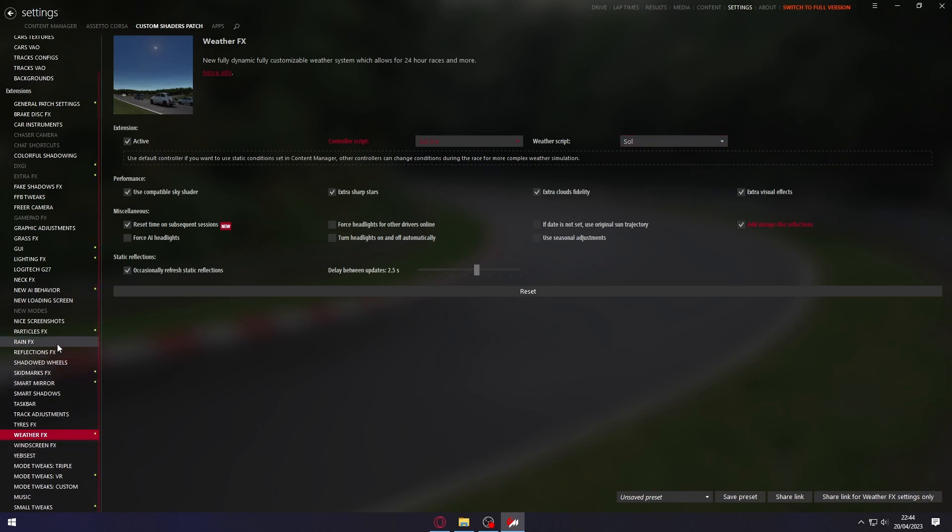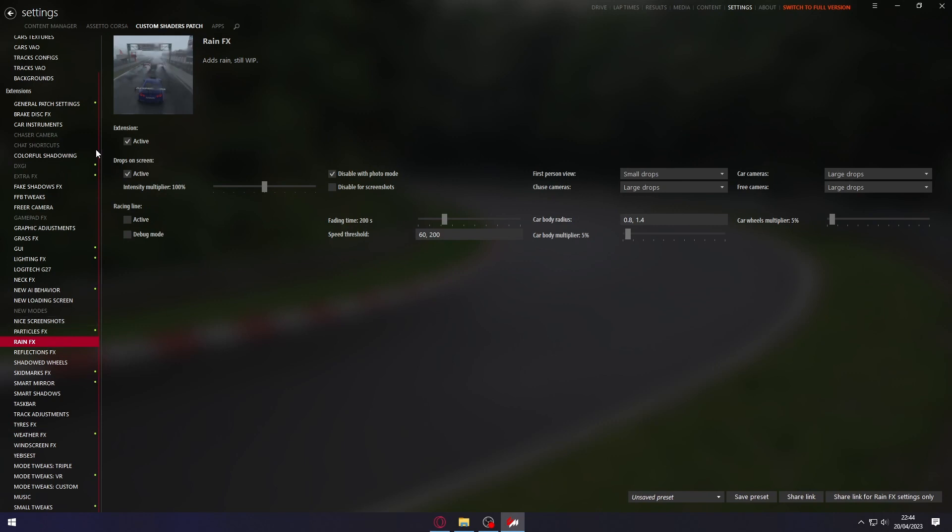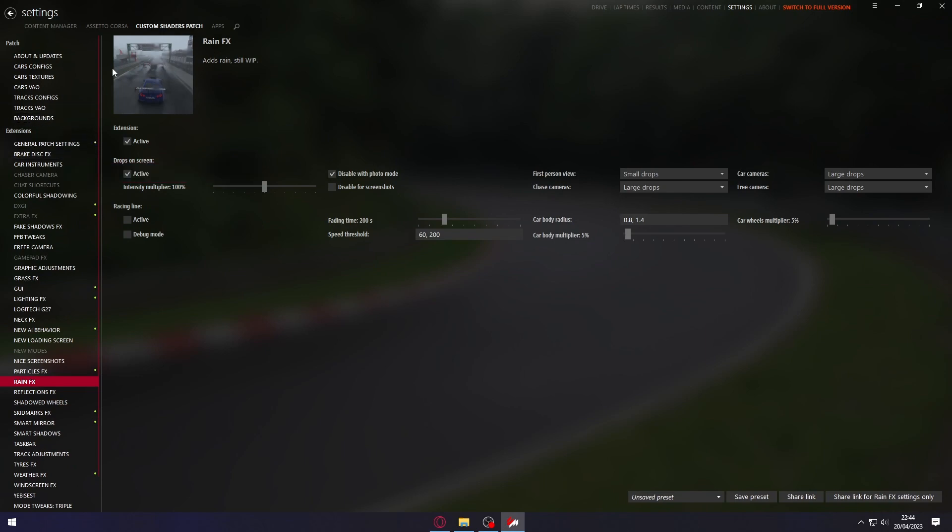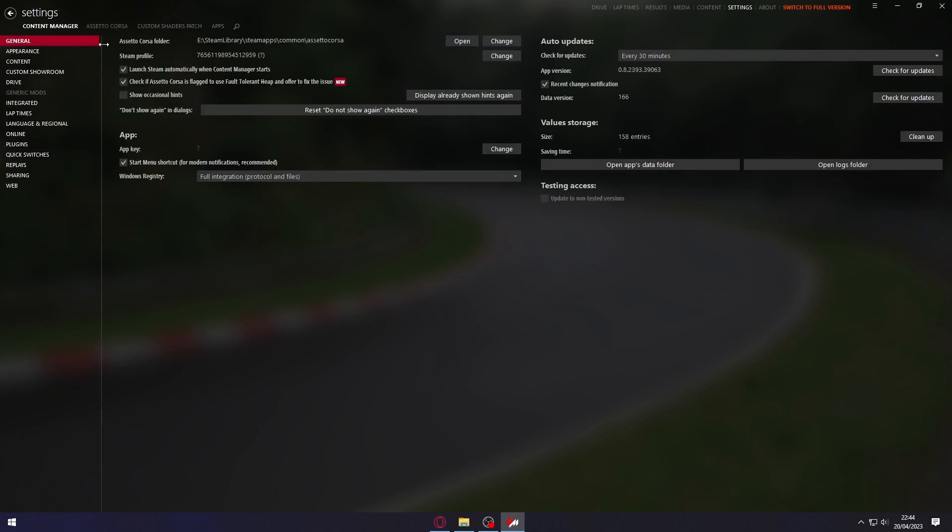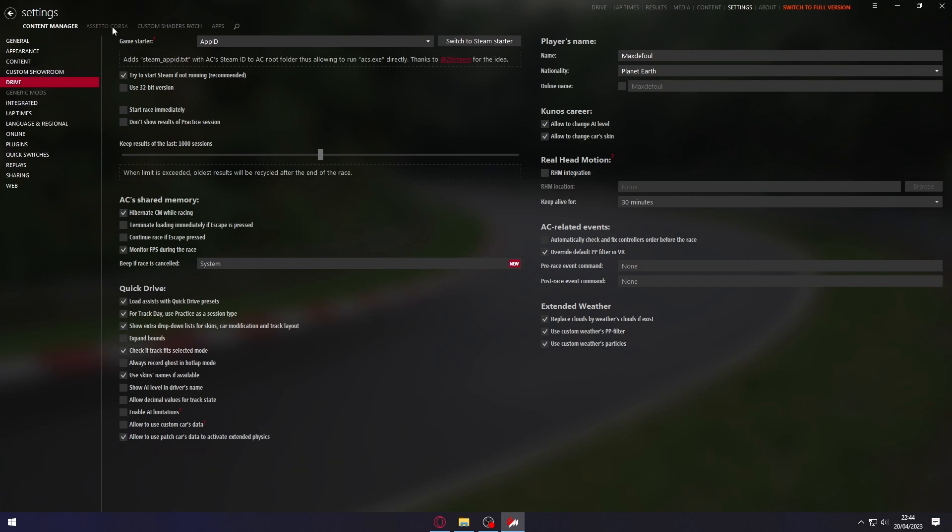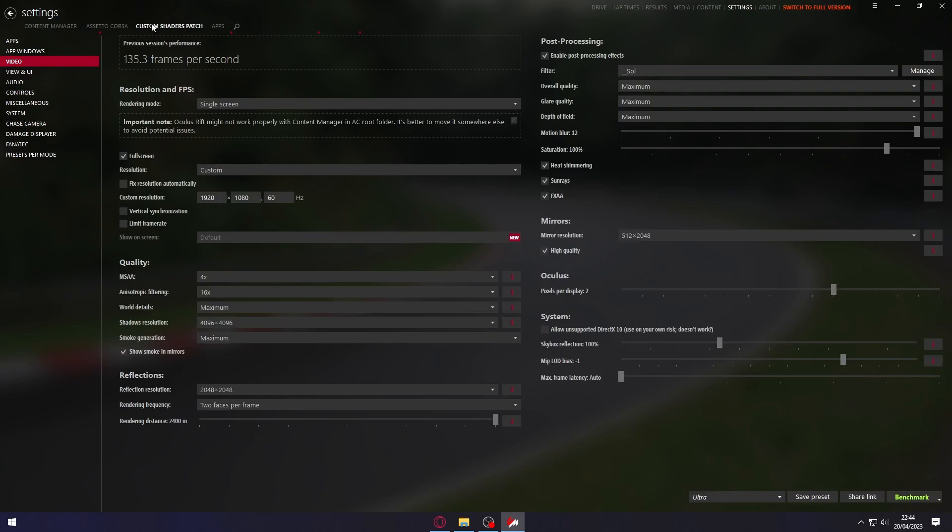Now we're going to Rain Effects. We need to activate it, and that's it. The third thing we need to do is go to Content Manager, Drive section, and enable Allow to Use Pets Card Data to Activate Extended Physics. We're going to check this box and turn it on. That's it, everything's configured.